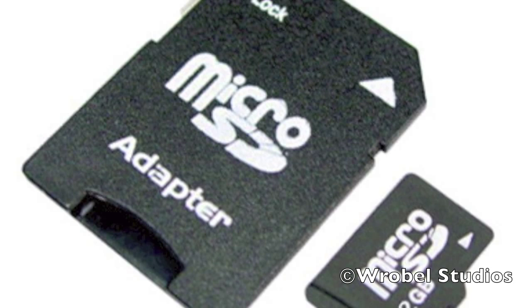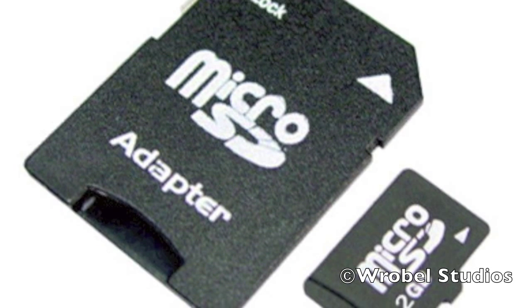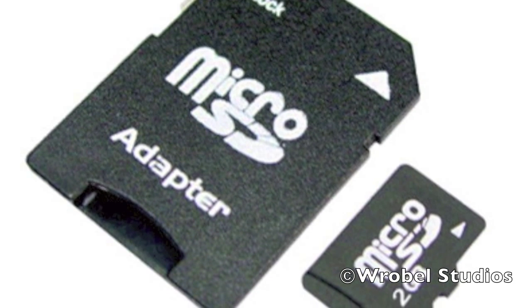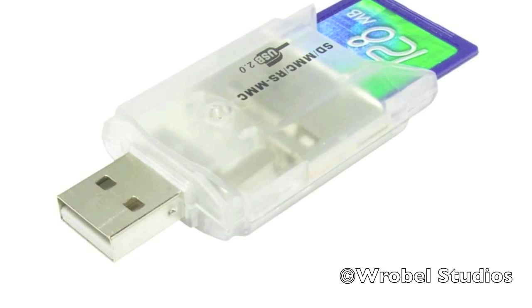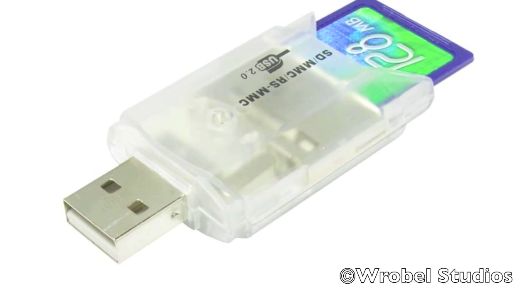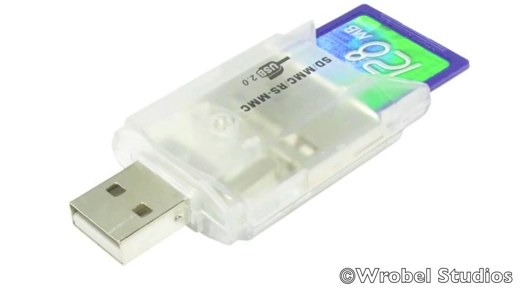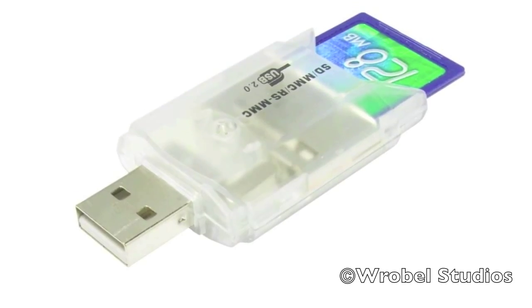You will need your micro SD card and its adapter and SD card reader if you do not have one in your computer.